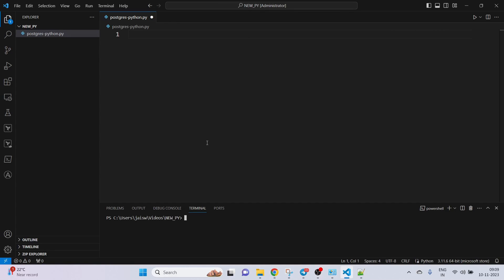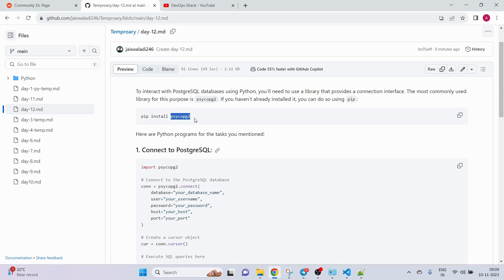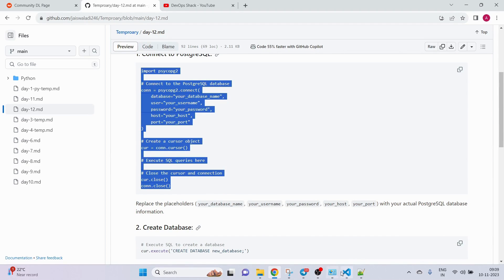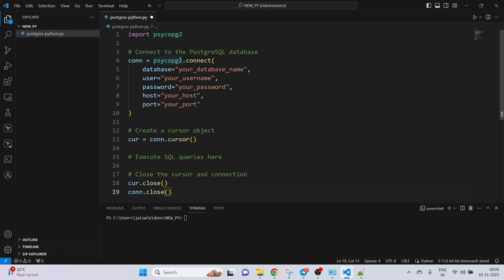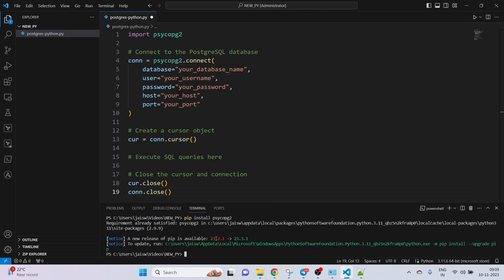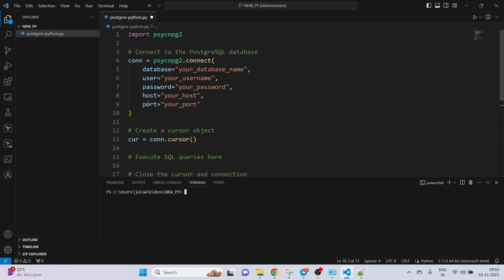Let's start by connecting to PostgreSQL. We are going to use psycopg2 to perform whatever actions we want. First, we need to install this package: pip install psycopg2. It has installed. Next we need to provide the details of our database.